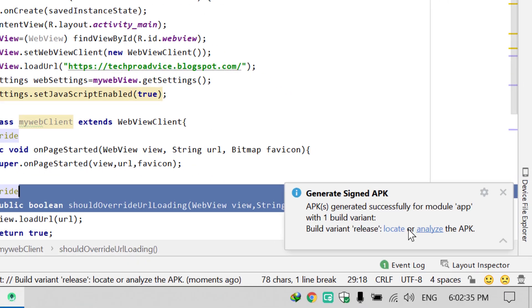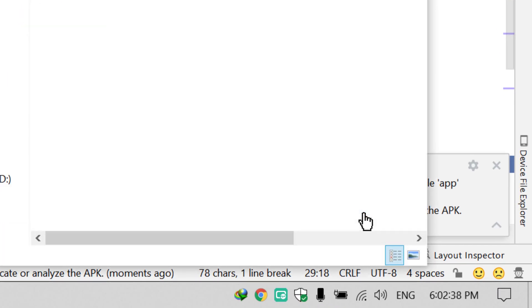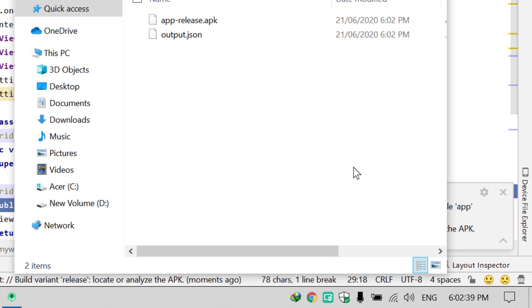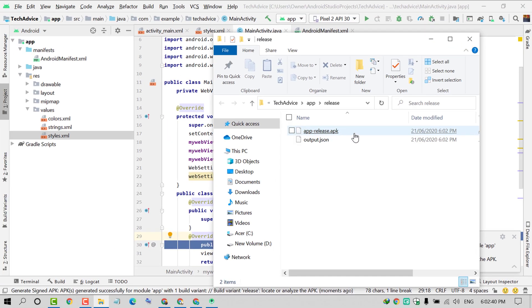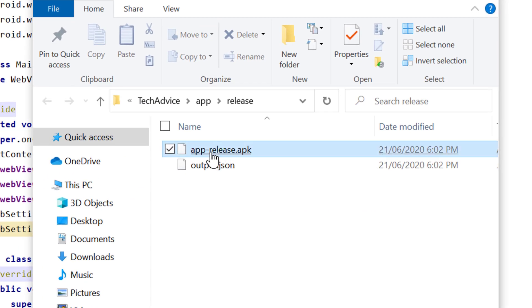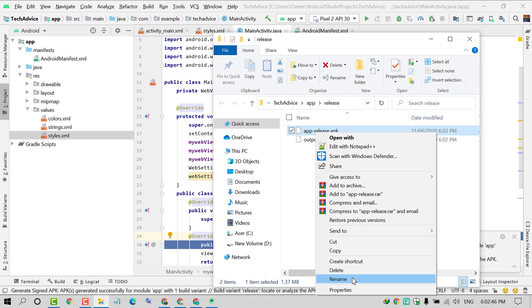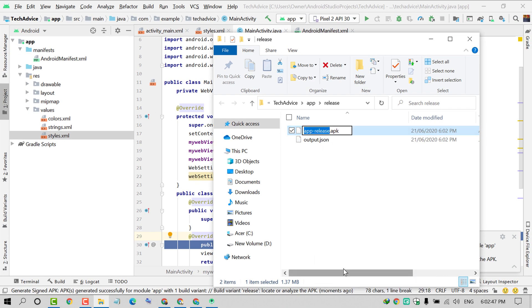Your application APK is ready. Right click on it, click on Rename, and type the APK name.